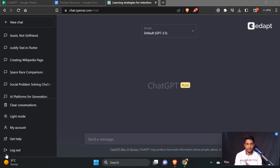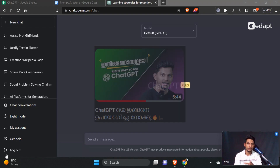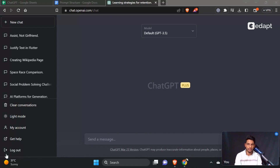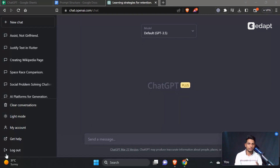Hello everyone. ChatGPT Prompt Engineering is part 3. In part 1, we discussed a little bit about ChatGPT. We will learn the bulk content in ChatGPT and in Canva. We will learn the design skills. In this video, we will discuss the prompt engineering.